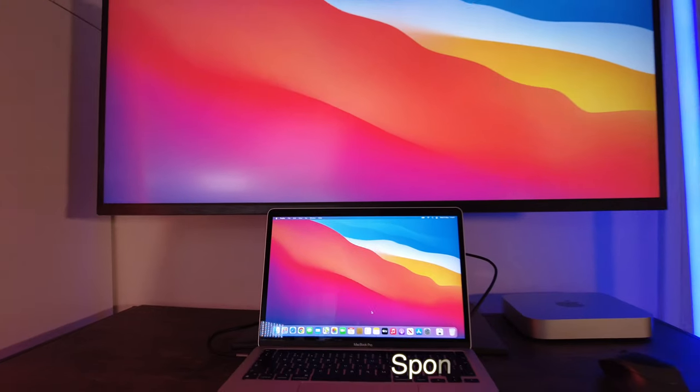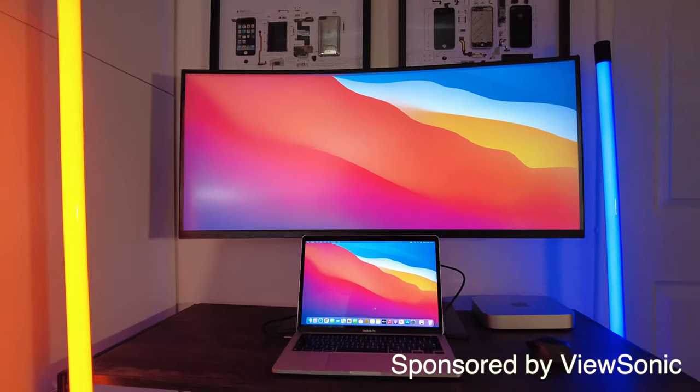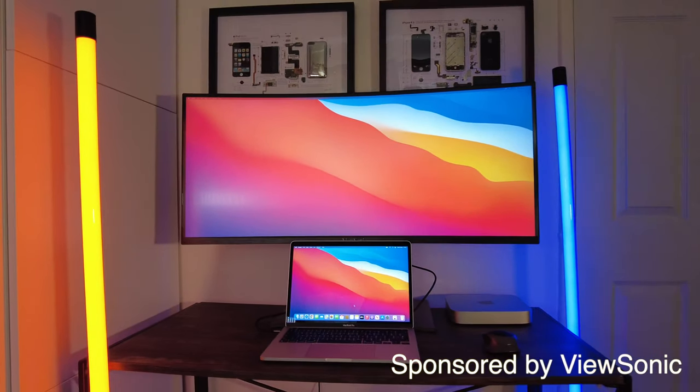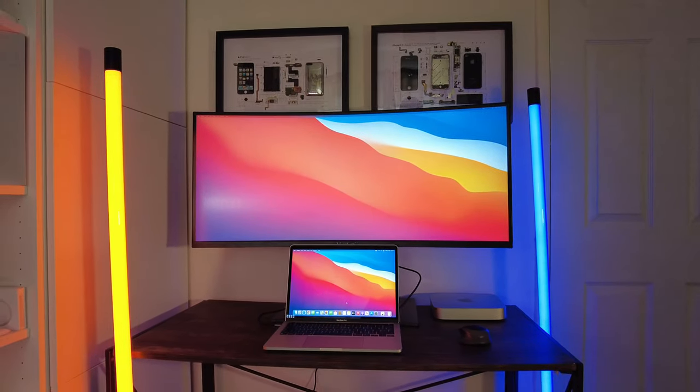As a creator who does lots of video editing, just like this video you're watching right now on my Mac Mini, my MacBook Pro 16-inch, and my M1 MacBook Pro as well, is the ViewSonic 38-inch ultrawide monitor going to be my ultimate creator's paradise monitor and workstation? Let's find out.